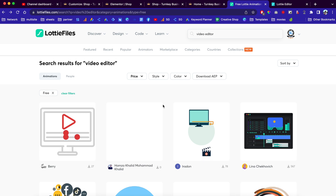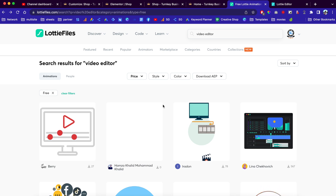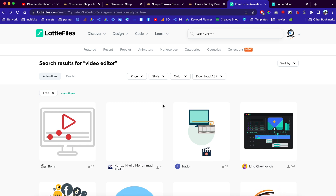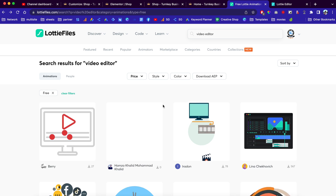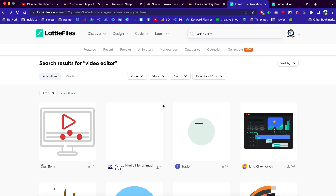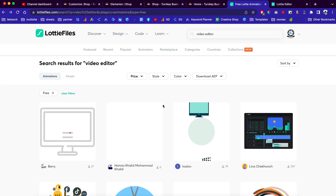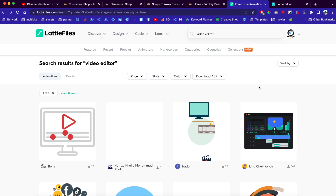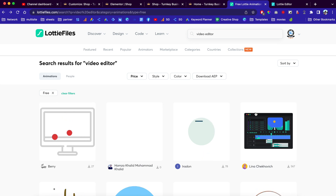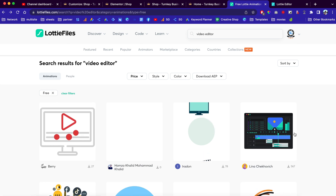Hey, what's up everybody, my name is D and welcome to Smart and Good Channels. Today in this video I'll show you guys how to create a transparent background for your Lottie files.